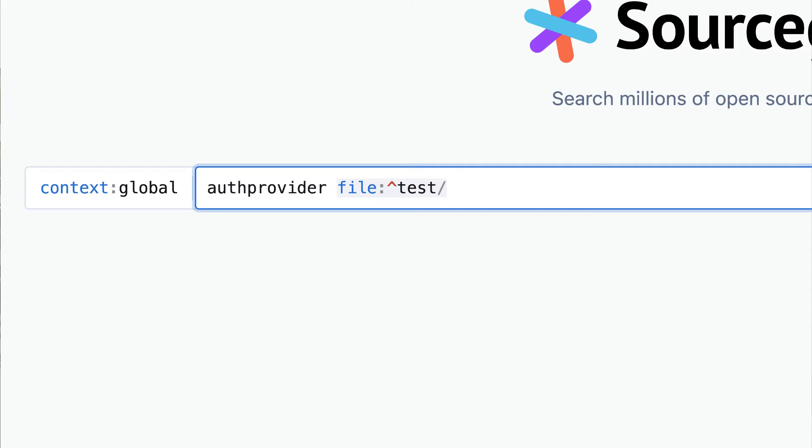Next, the file path filter. It can be useful to limit your search results to a particular file, so you only want results from a particular directory because that's where test files are stored, or only file paths that match a certain regular expression. To narrow down by file path, use the file filter in your query.